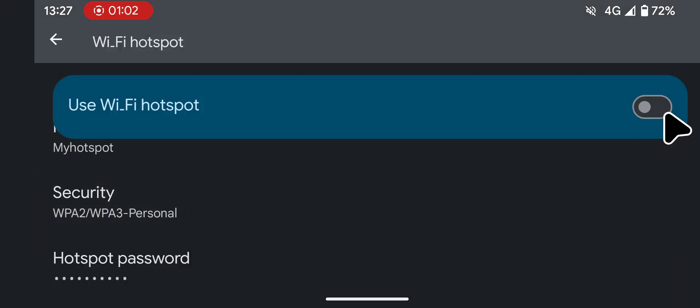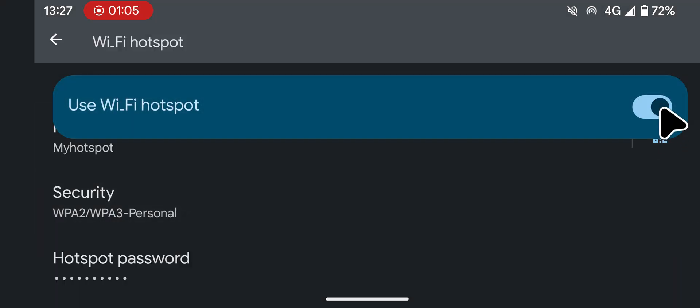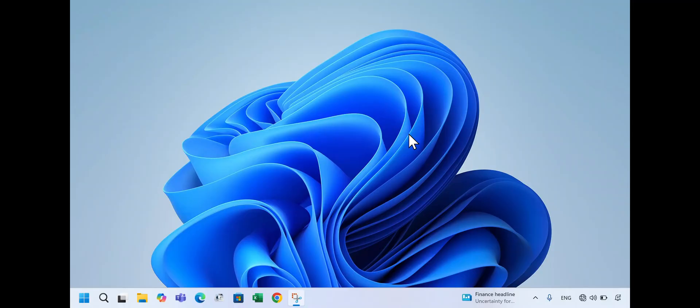Once you've set these, enable the Wi-Fi Hotspot toggle. Your Android phone is now ready to share its internet connection. On your Windows 11 laptop or computer,